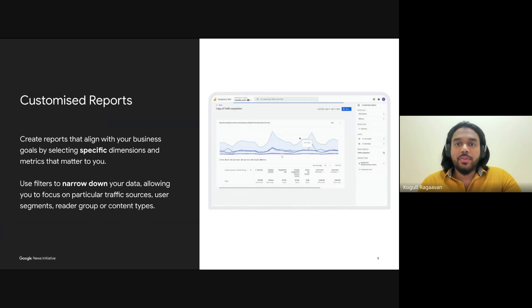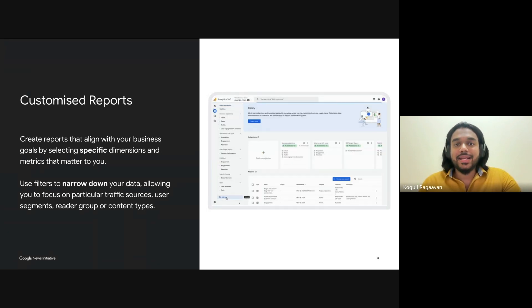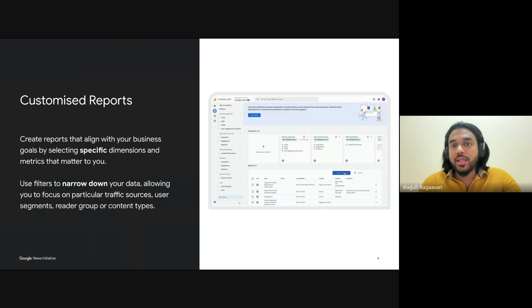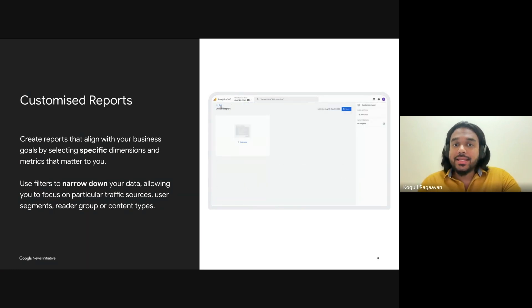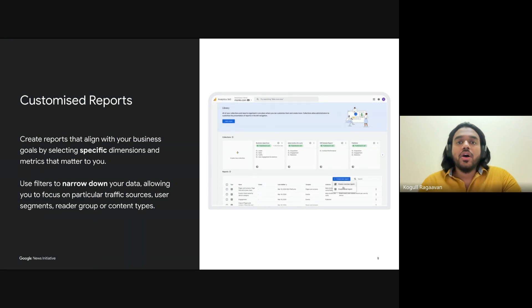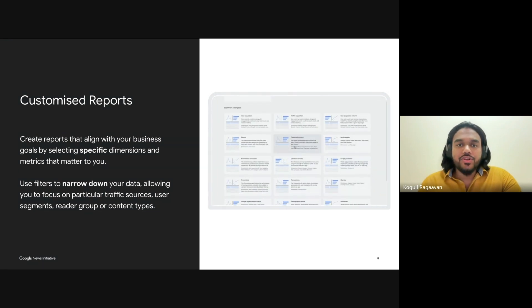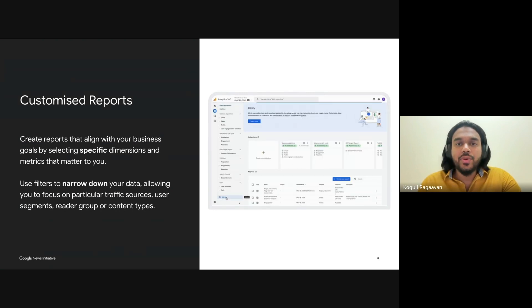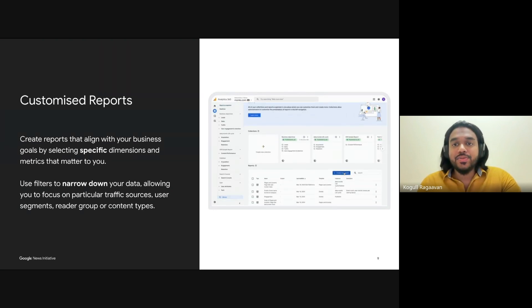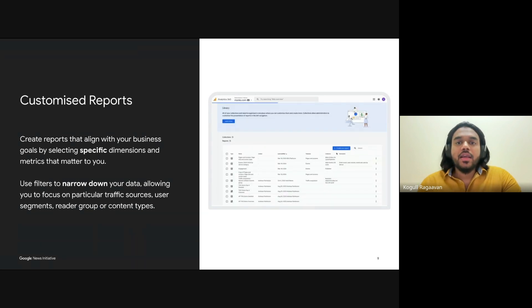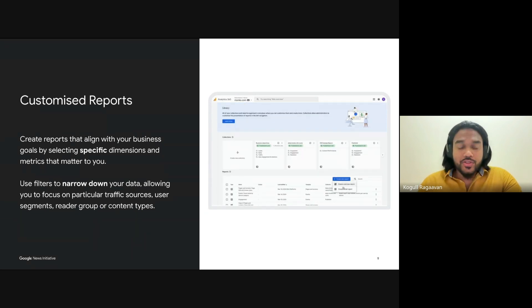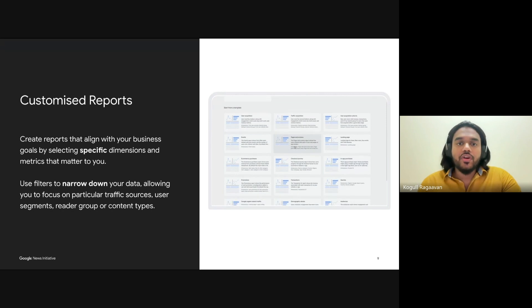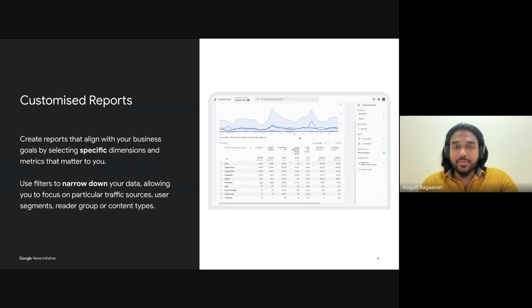You can create reports that align perfectly with your business goals by selecting specific dimensions and metrics that truly matter to you. For publishers, this is essential when analyzing reader engagement patterns, monitoring subscription data, or identifying ad revenue opportunities across different content types. For example, if you want to see how readers from different regions engage with various sections of your site — like opinion columns or news analysis pieces — you can customize the report to track those specific behaviors, giving you a clear view of how different content types are performing across key reader segments.